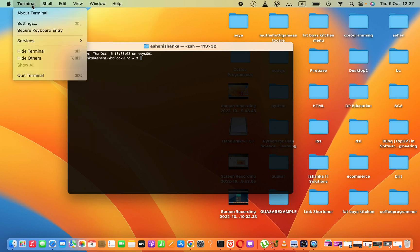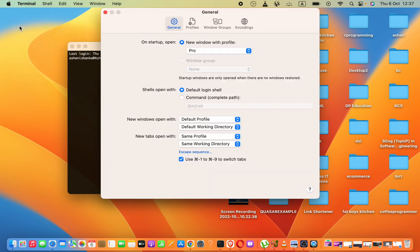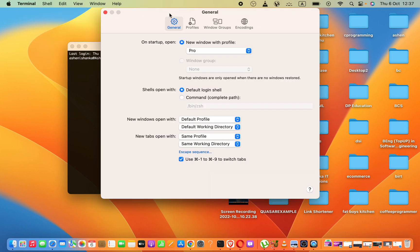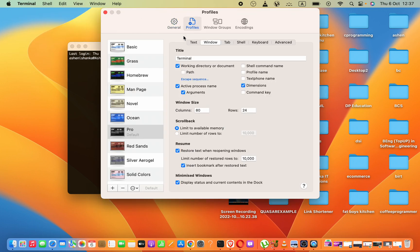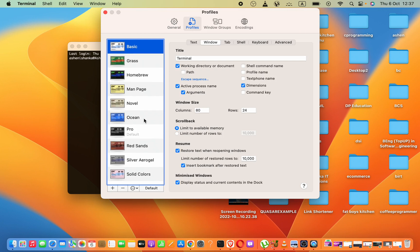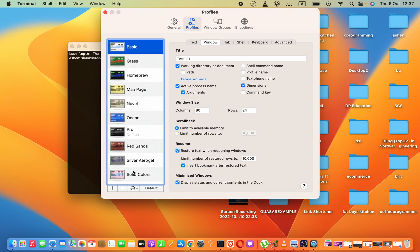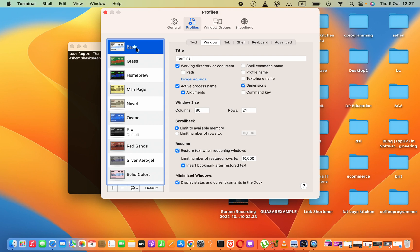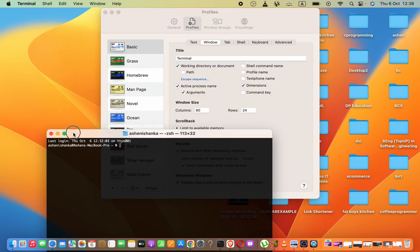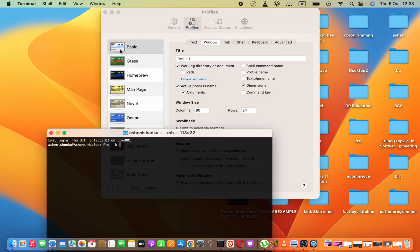You can click Terminal and then go to Settings. Here, go to Profiles. Now you can see we have multiple options. This is the basic one which comes first for the terminal.